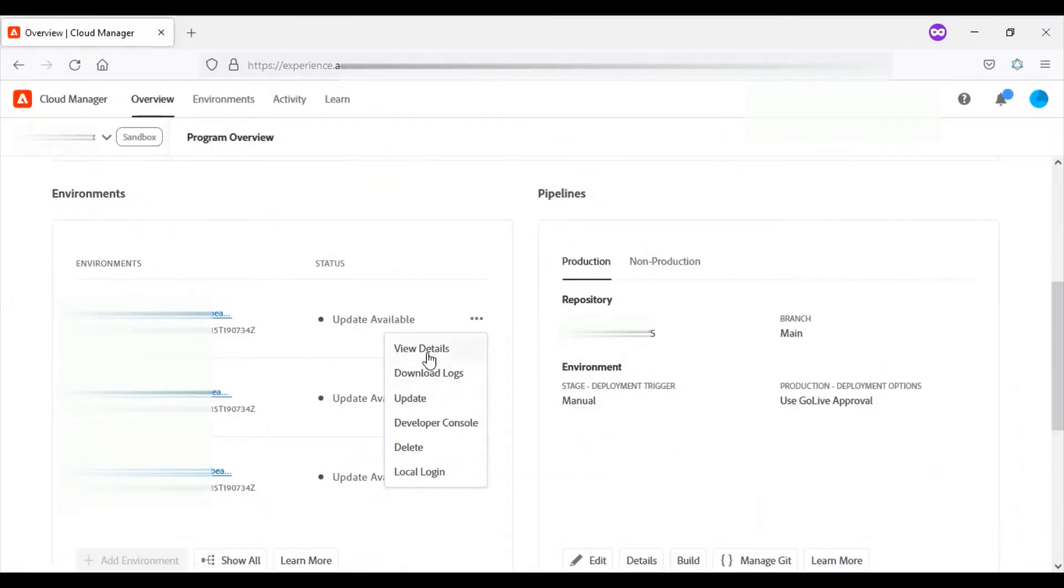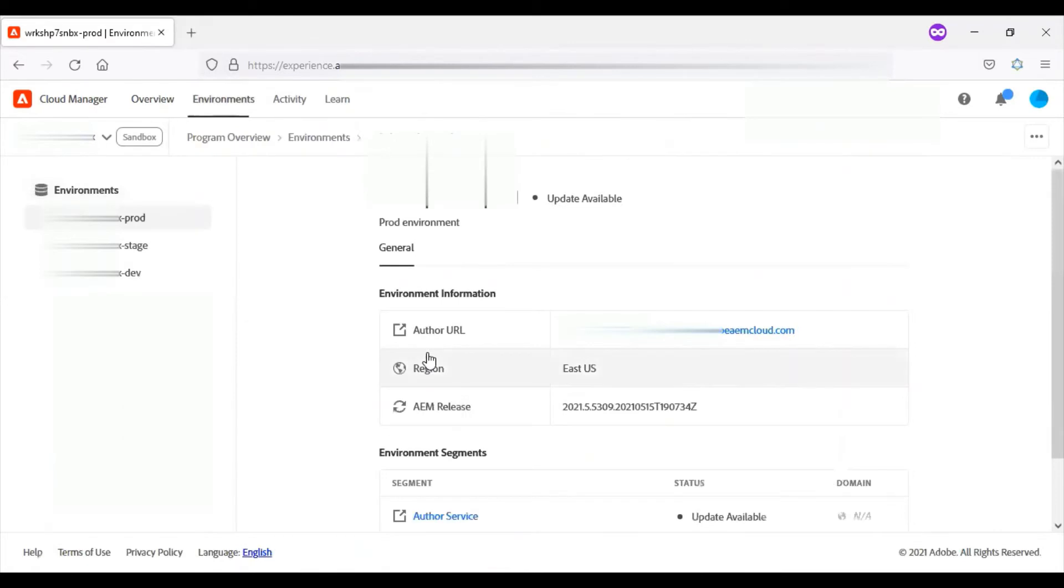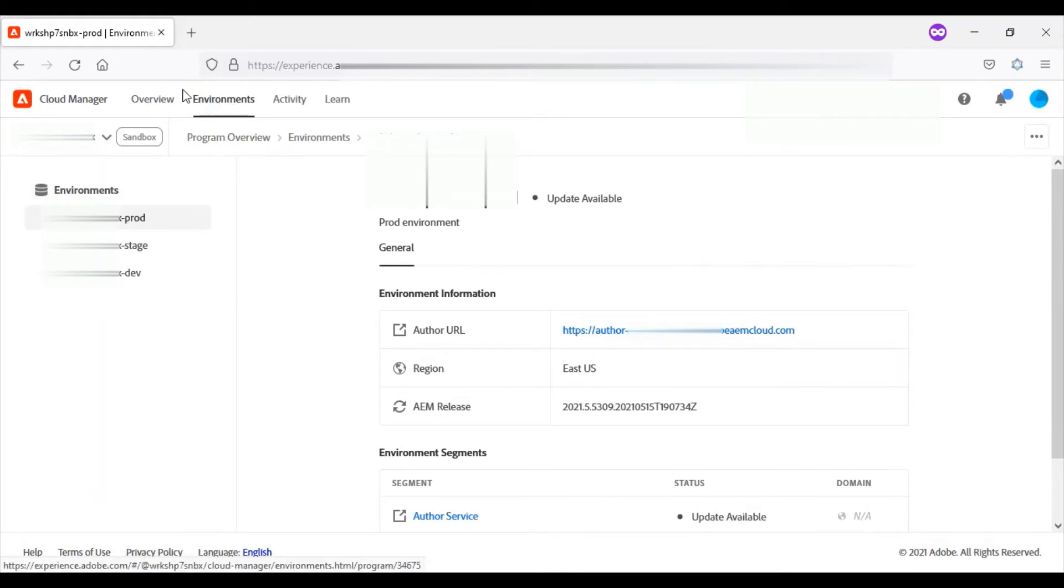We have view details here. Once we click on that, it will take us to the details page. You can see the next tab. Previously we were on the overview tab.